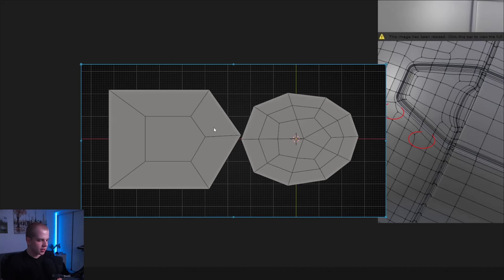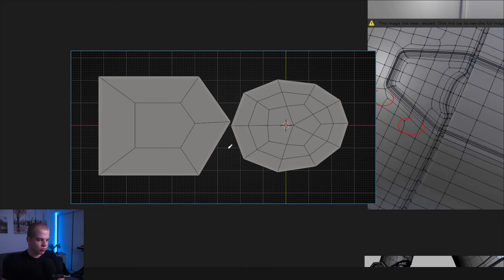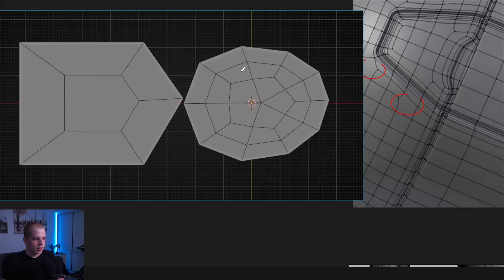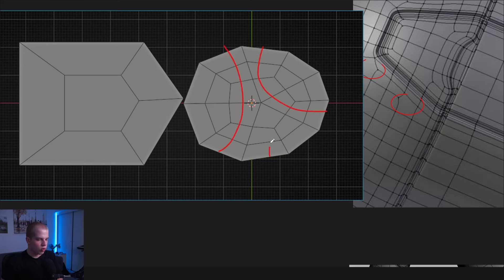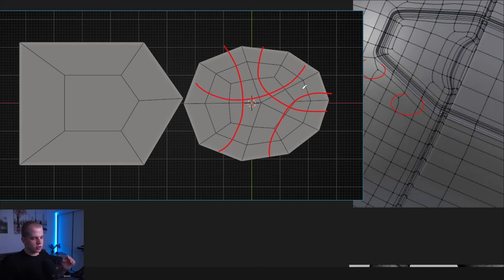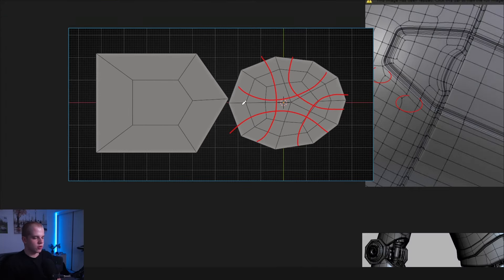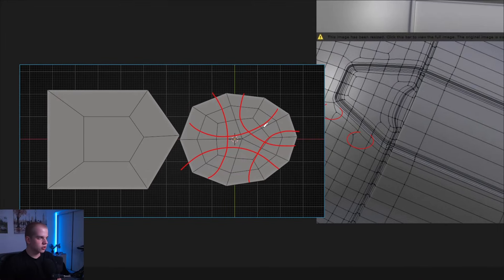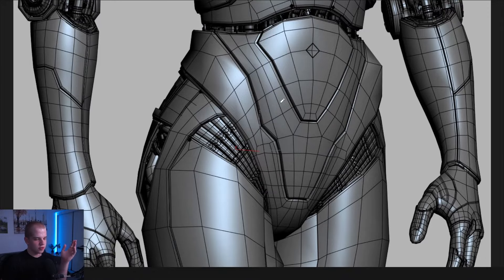Here's an example of what happens to n-gons when you subdivide. This mesh has an n-gon in the middle with a bunch of faces around it, but when you subdivide it, it actually gets rid of the n-gon and every single face becomes a quad. You just have to know how your mesh is going to react and put topology in intentionally — not just add a random n-gon for no reason.